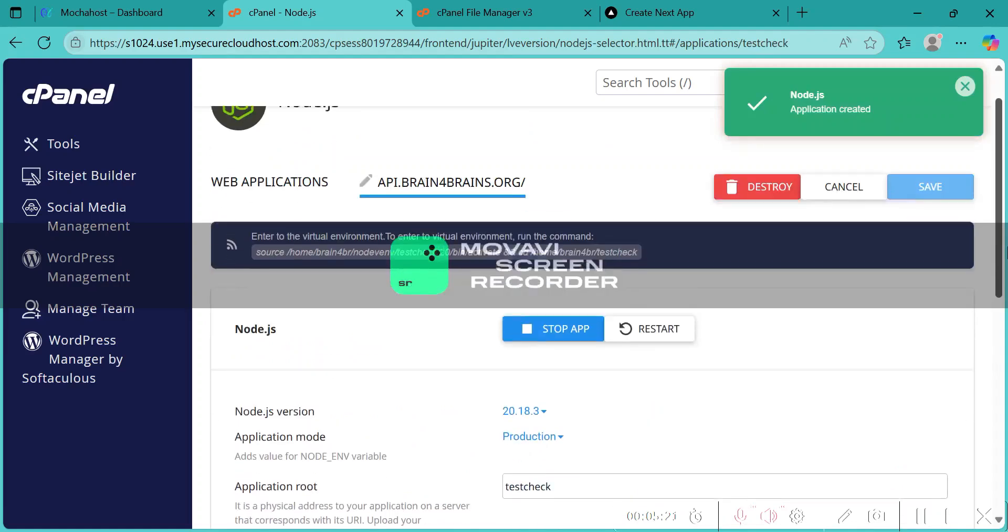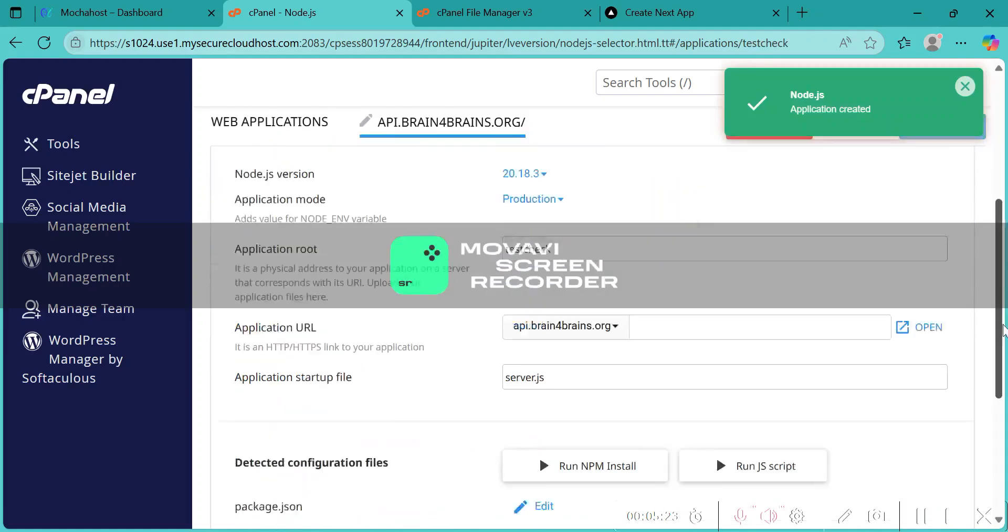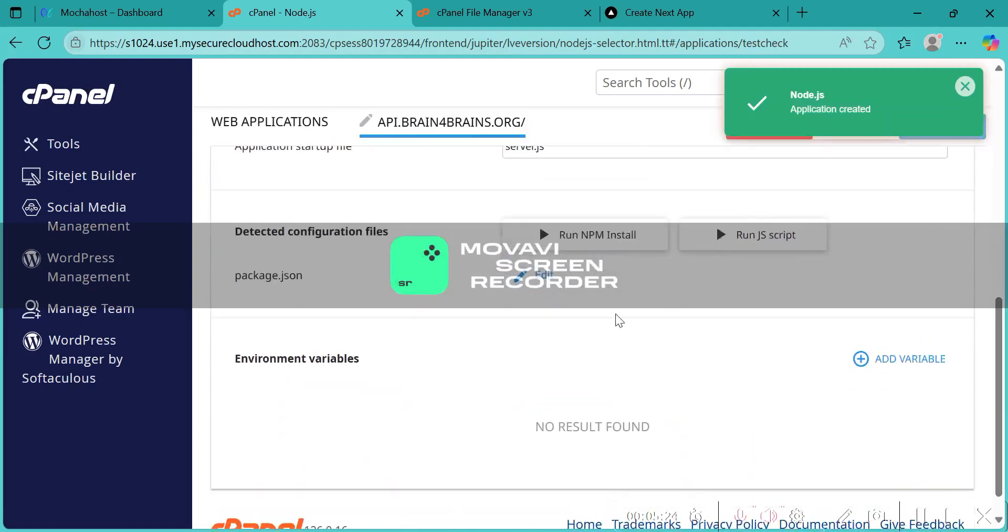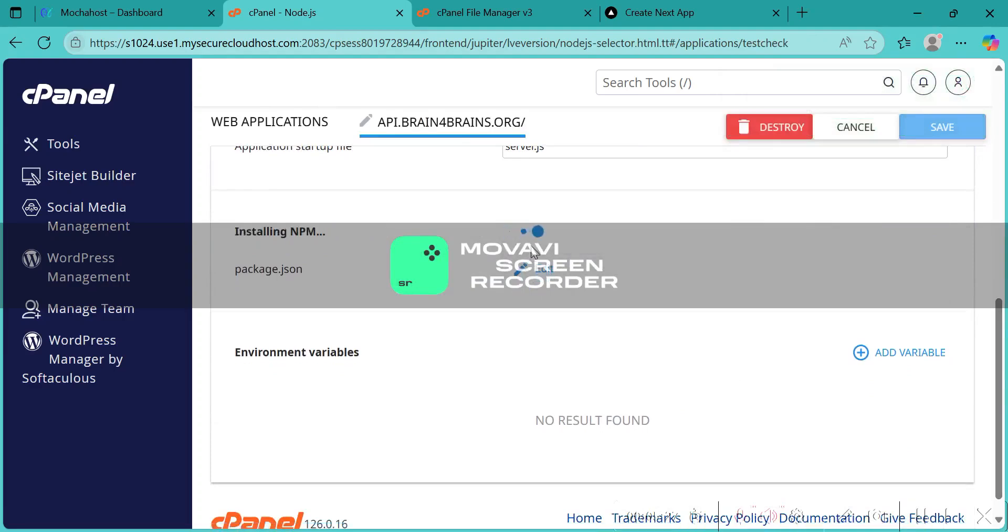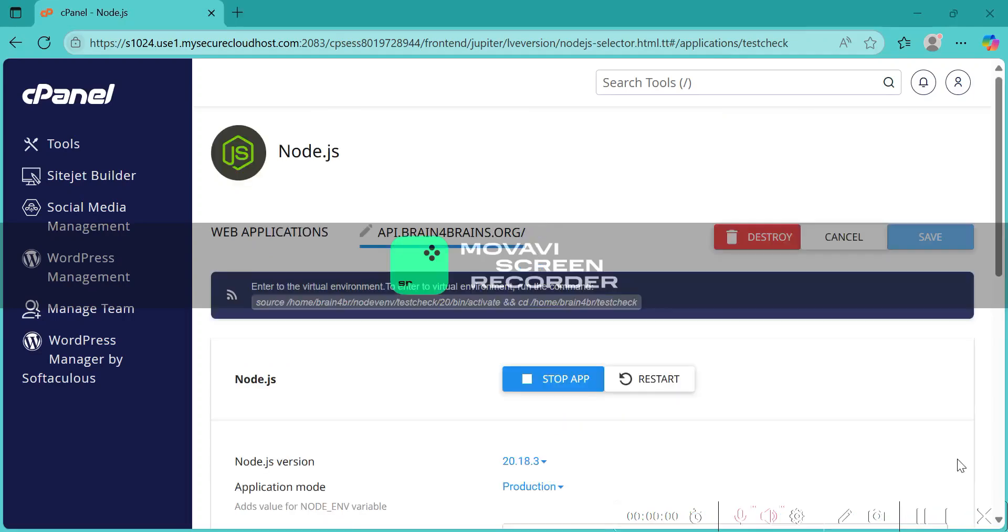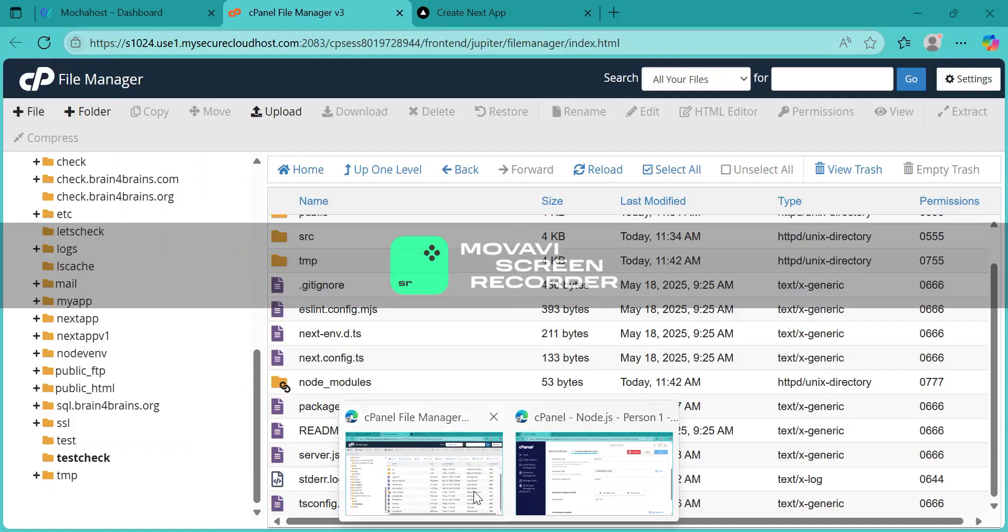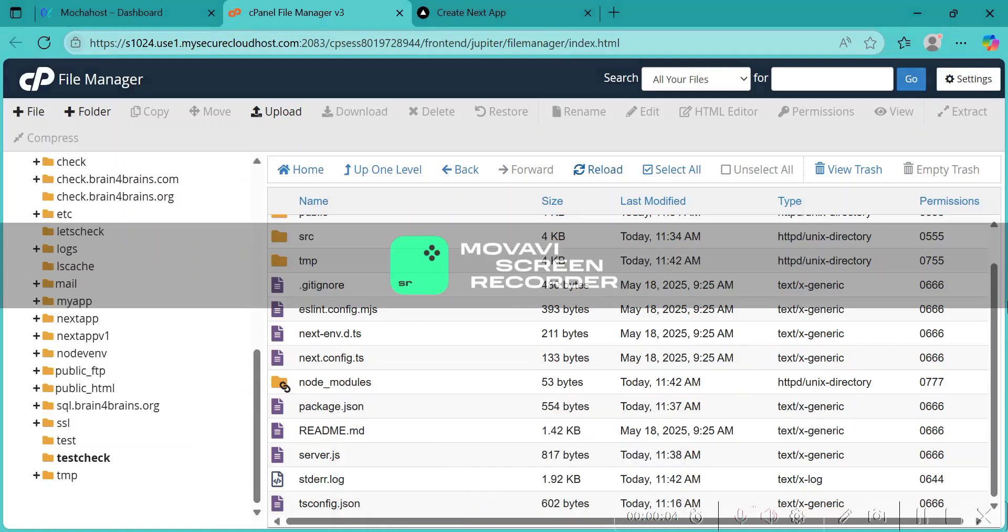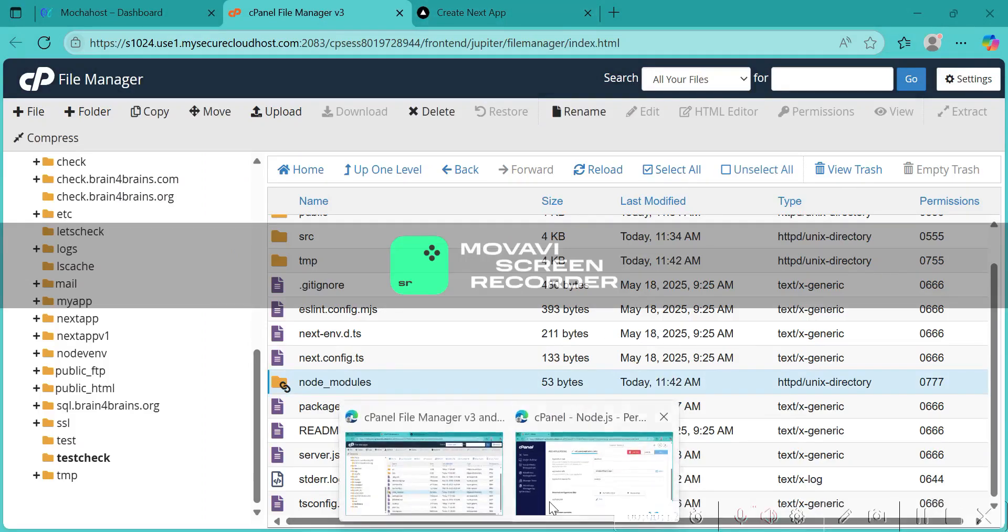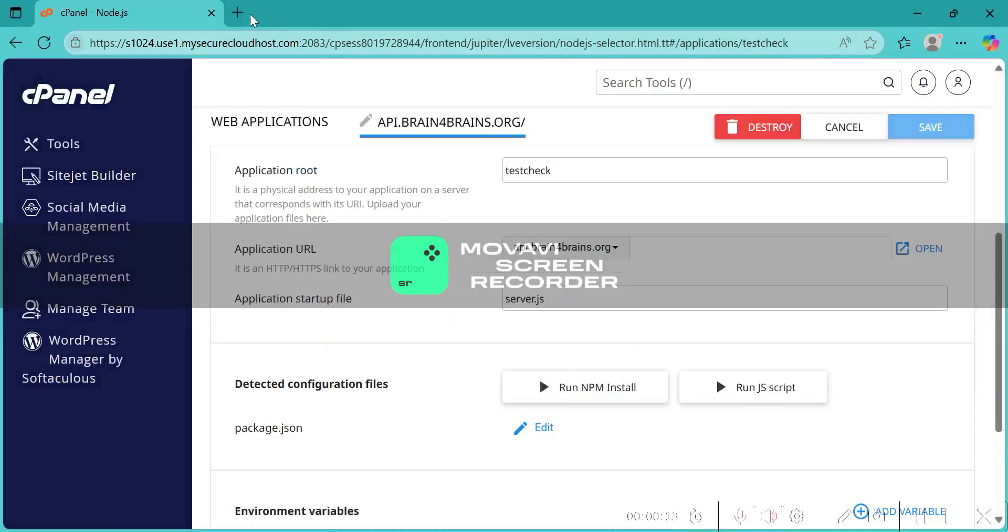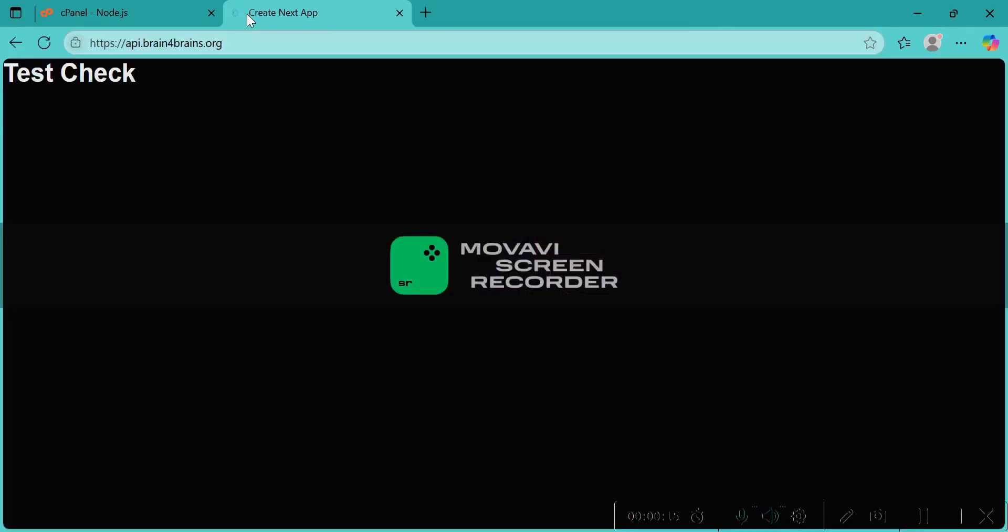Done. Now we will be getting this configuration file. We have to run npm install. The install is done. Let's check the file manager. After npm install, we can see the node modules here. Let's go and check the domain at api.print4prince.org and we see the test check done.